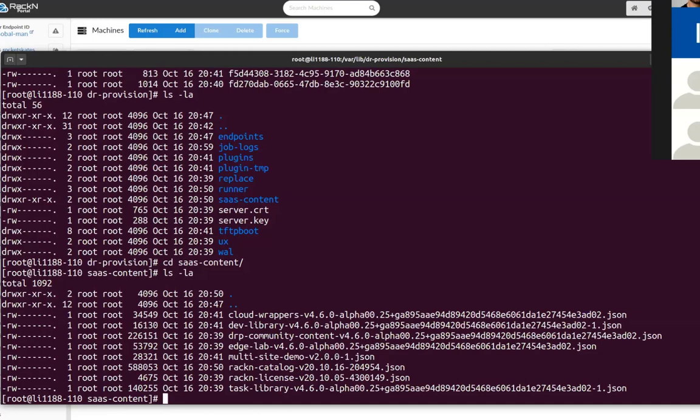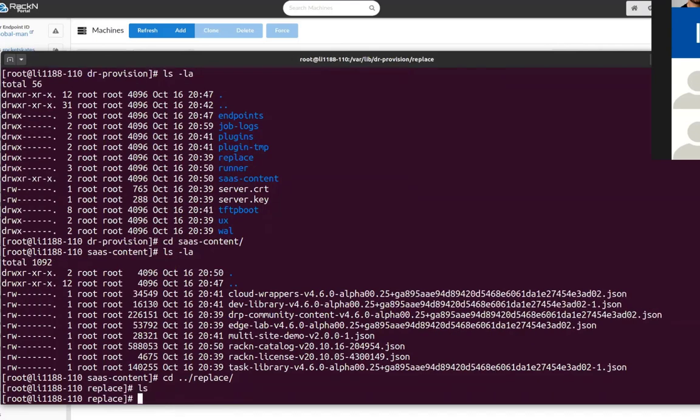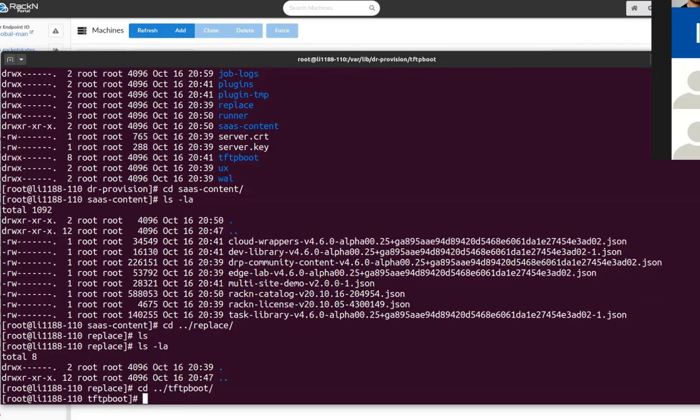There's a plugins and a SAAS content directory. These are your plugins and your contents directories where your stored content packs and stuff like that. There's a plugin temp directory that's a directory that the plugins use local Unix domain sockets to communicate to DRP. The replace directory allows you to replace things in the TFTP boot directory that are embedded in DRP itself. Things like if you needed to replace the bootloader for a particular system you could do that. I don't have any setup in this system.